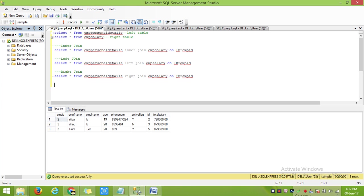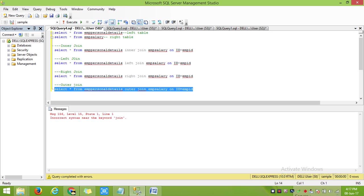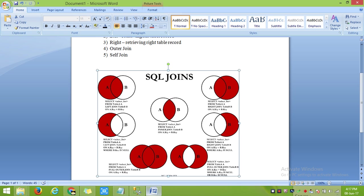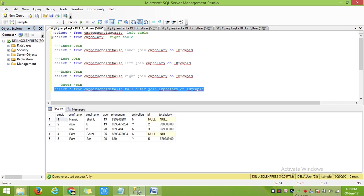In outer join, here I am getting all records from both tables. In my table 2, I don't have any record for employee 1, so I am getting a null value there.